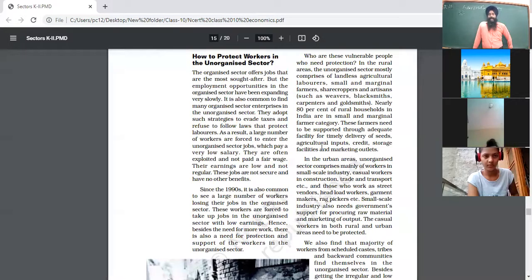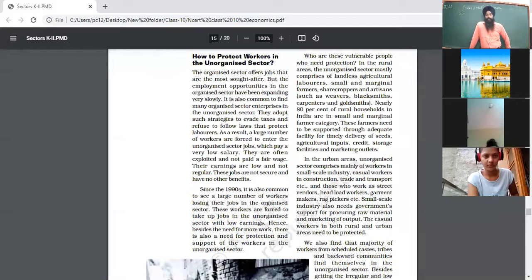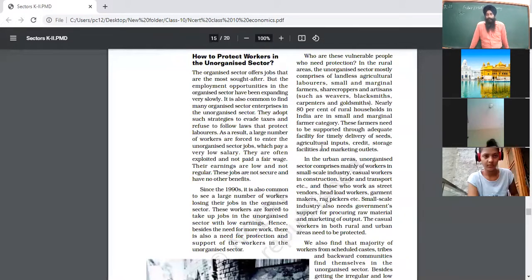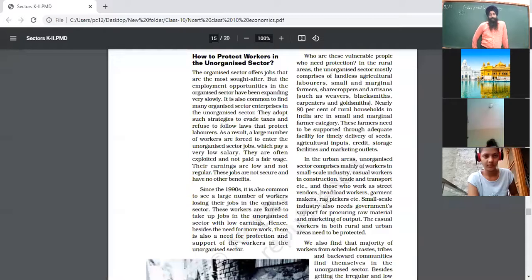Foreign direct investment allowed a large number of multinational corporations (MNCs) to set up in India, especially computer software-based industries. Educated unemployed individuals who were moving to other countries got jobs in larger numbers domestically. India then followed policies of globalization and privatization. Globalization means interlinking of world economies — goods not manufactured in India are imported, and goods produced in abundance are exported.